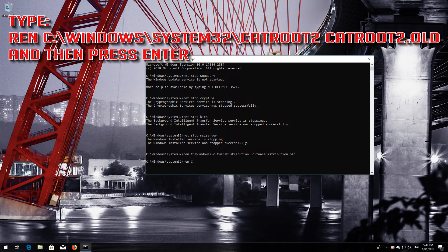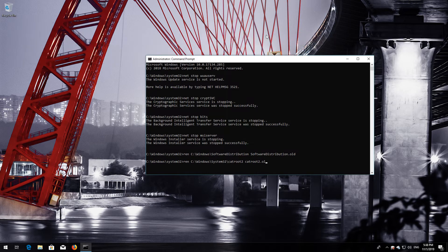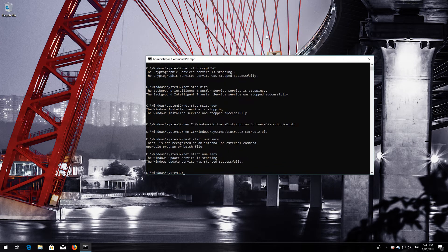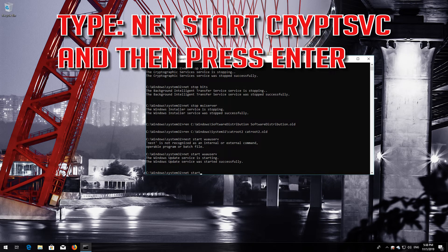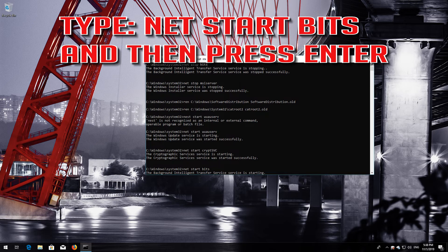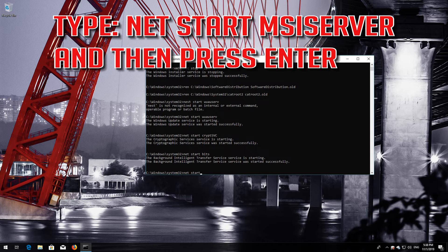Type Ren C:\Windows\System32\CatRoot2 CatRoot2.Old and then press Enter. Type NetStart WoW Serve and then press Enter. Type NetStart CryptSVC and then press Enter. Type NetStart Bits and then press Enter. Type NetStart MSI Server and then press Enter.